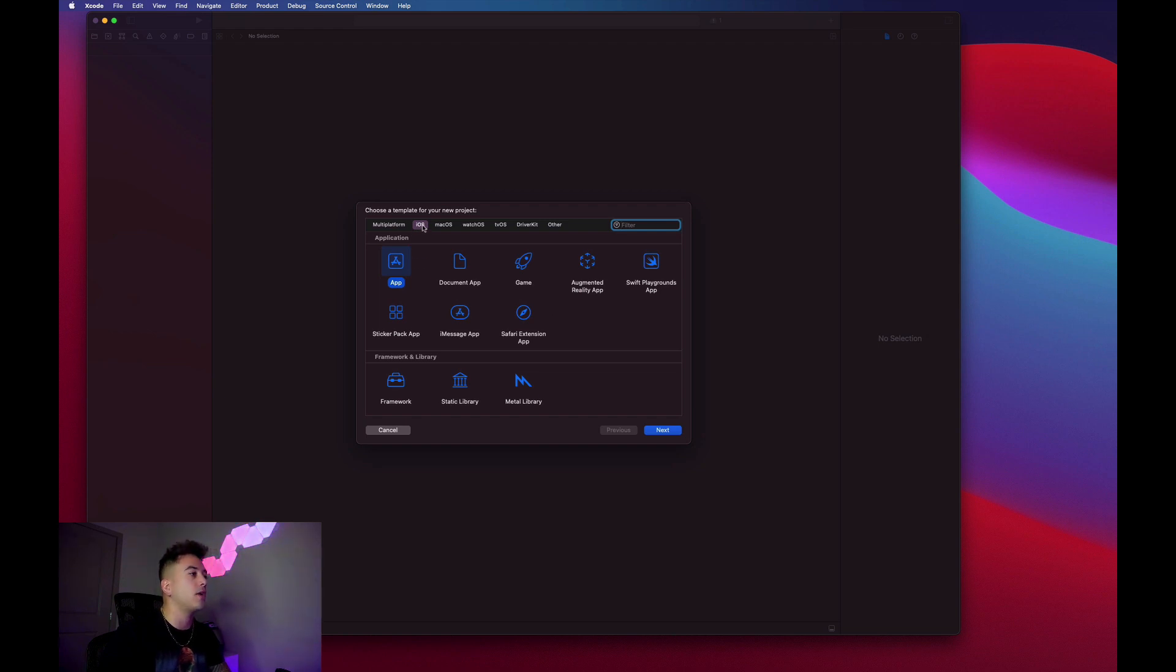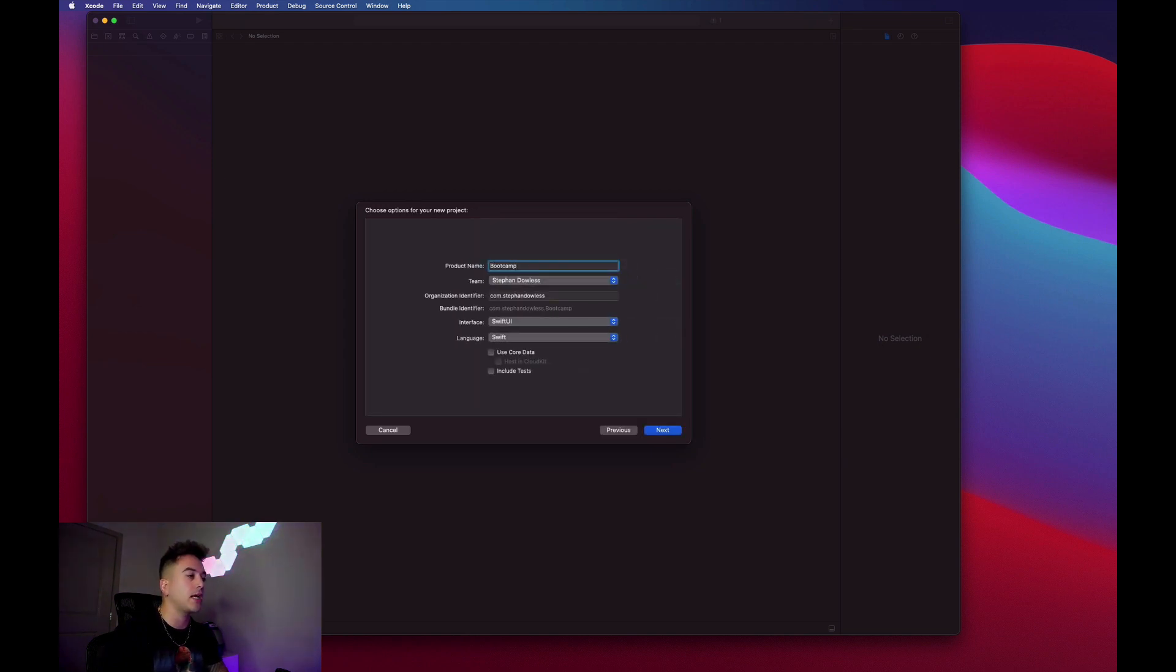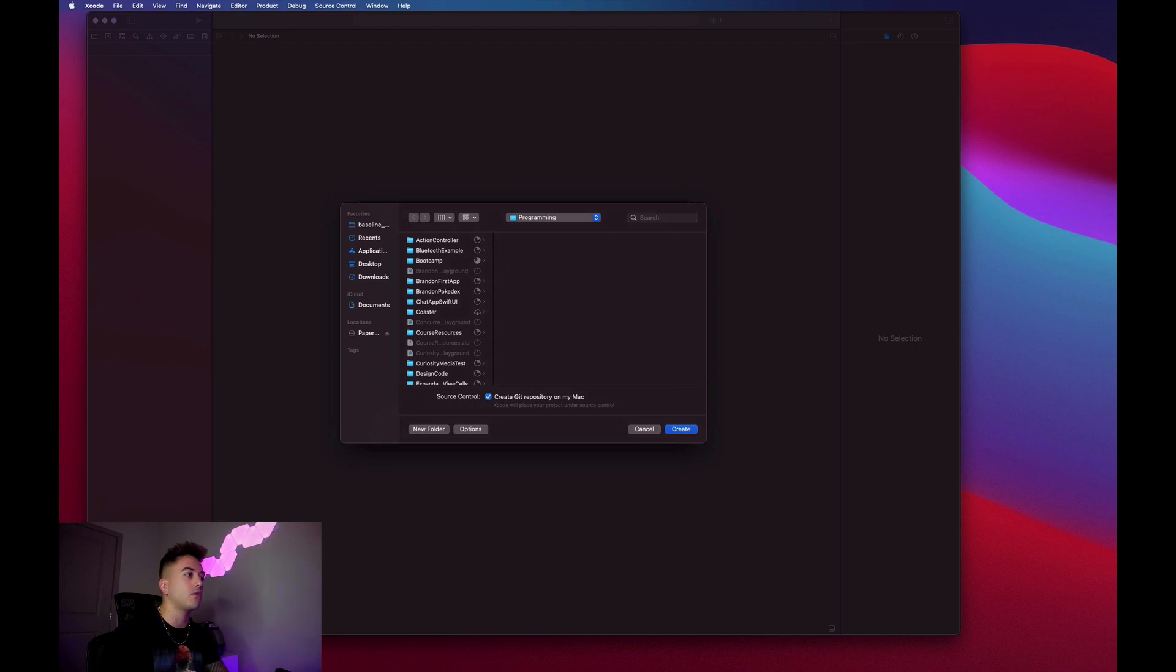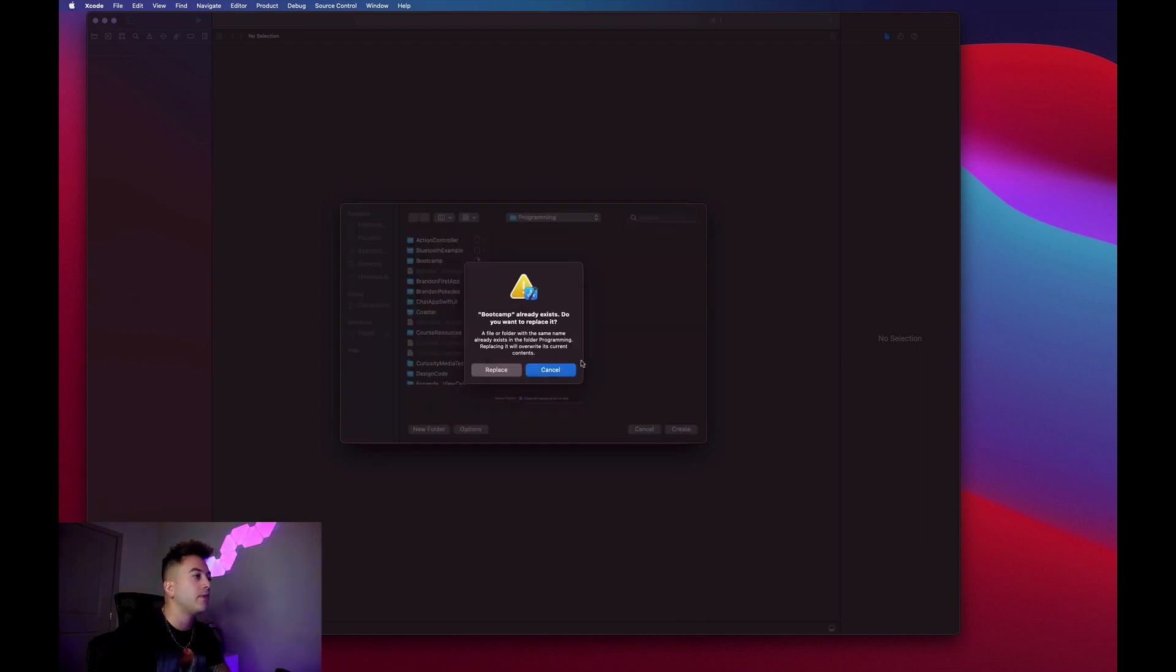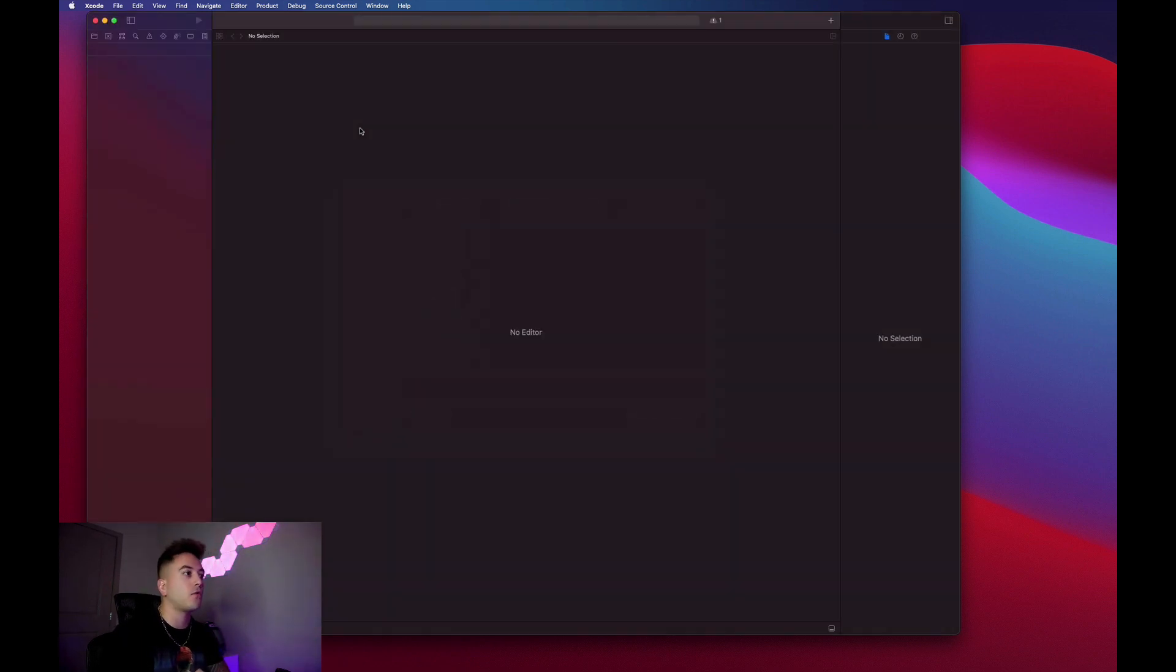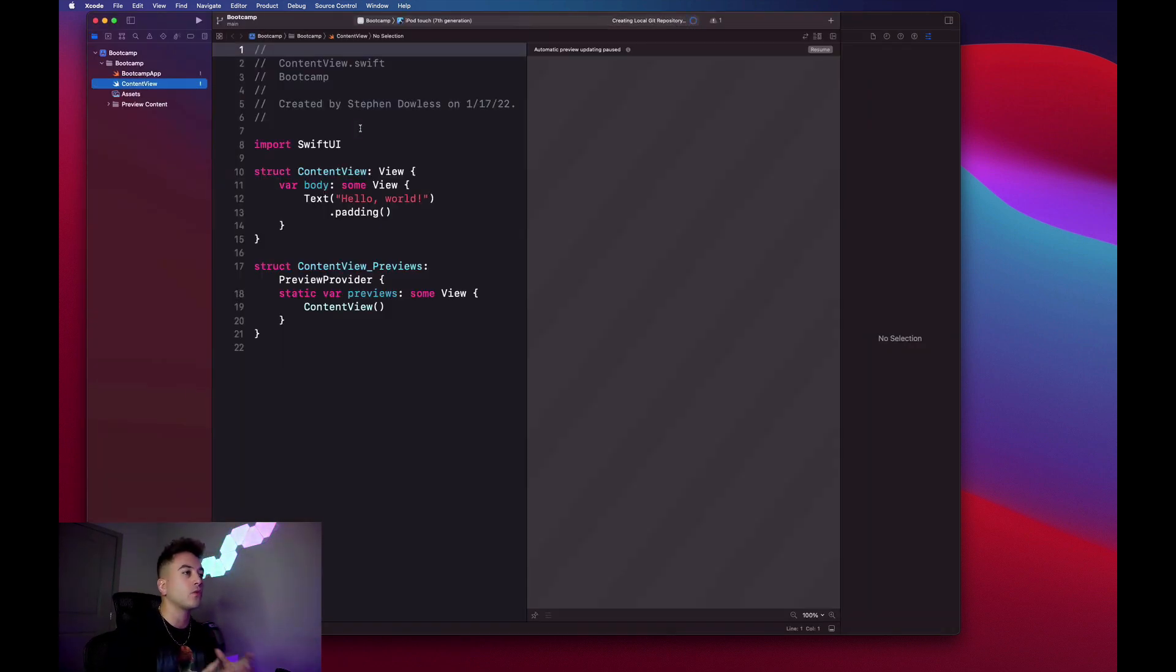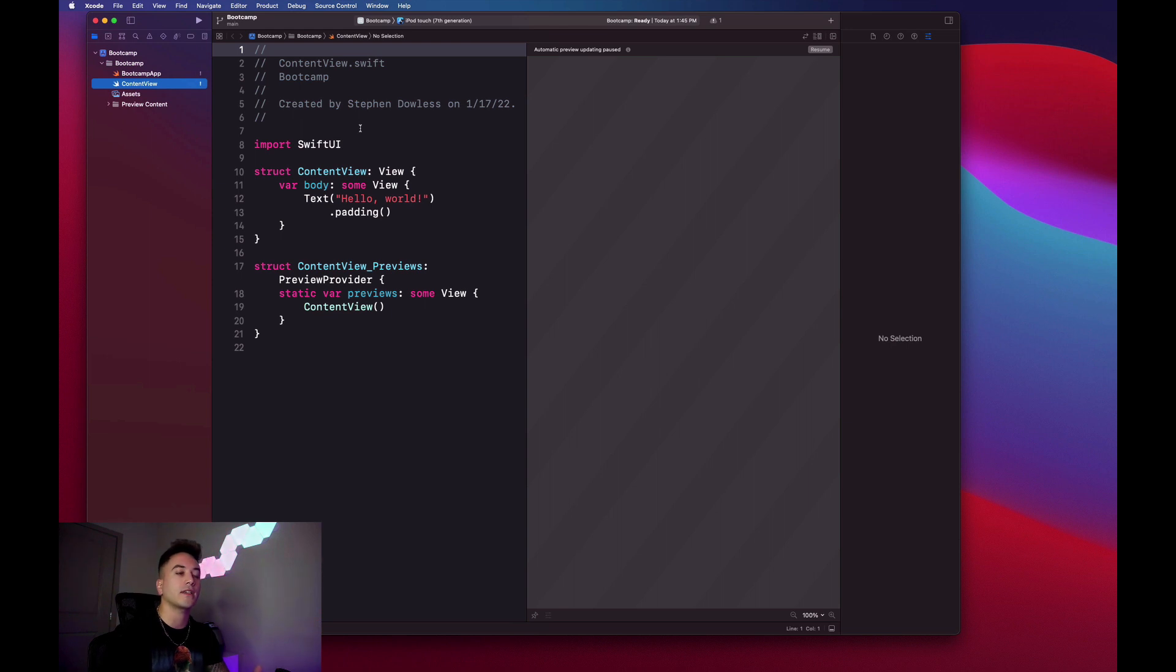You're going to get presented with this screen - it's going to ask you what type of app you want to create. Just go ahead and make sure the iOS tab is selected up here, and then select this App option. Hit next. We're going to call this SwiftUI Bootcamp or whatever you want to call it. Then hit create, and it should create your Xcode project for you.